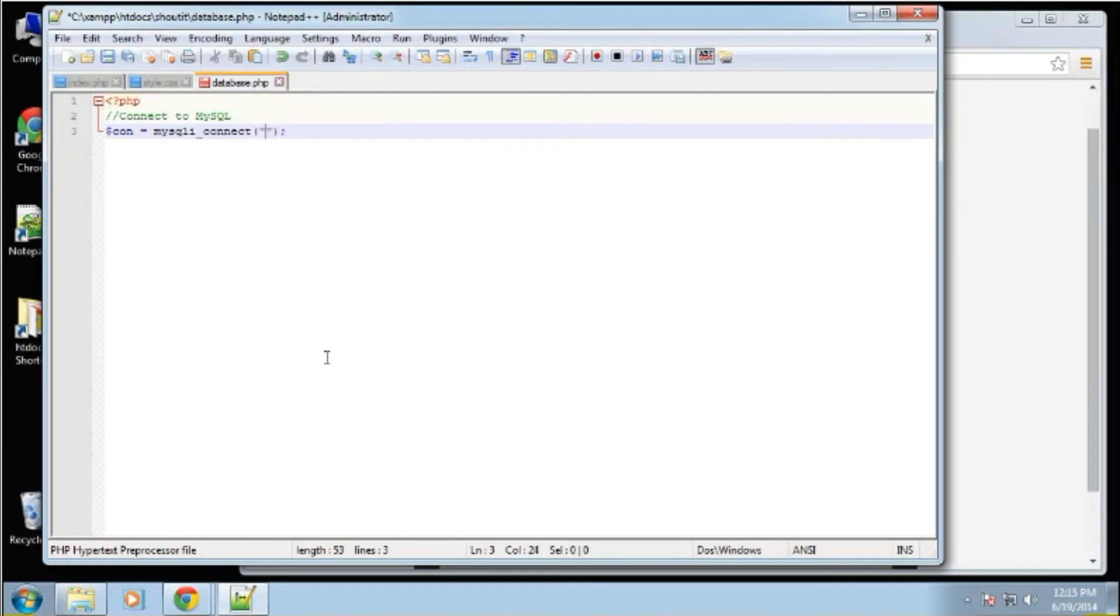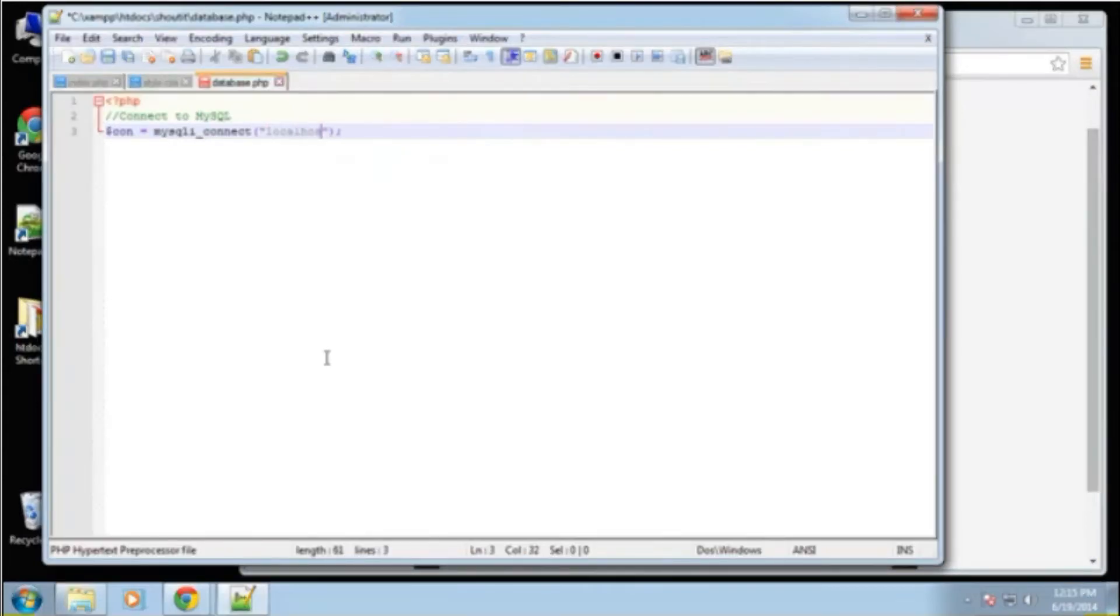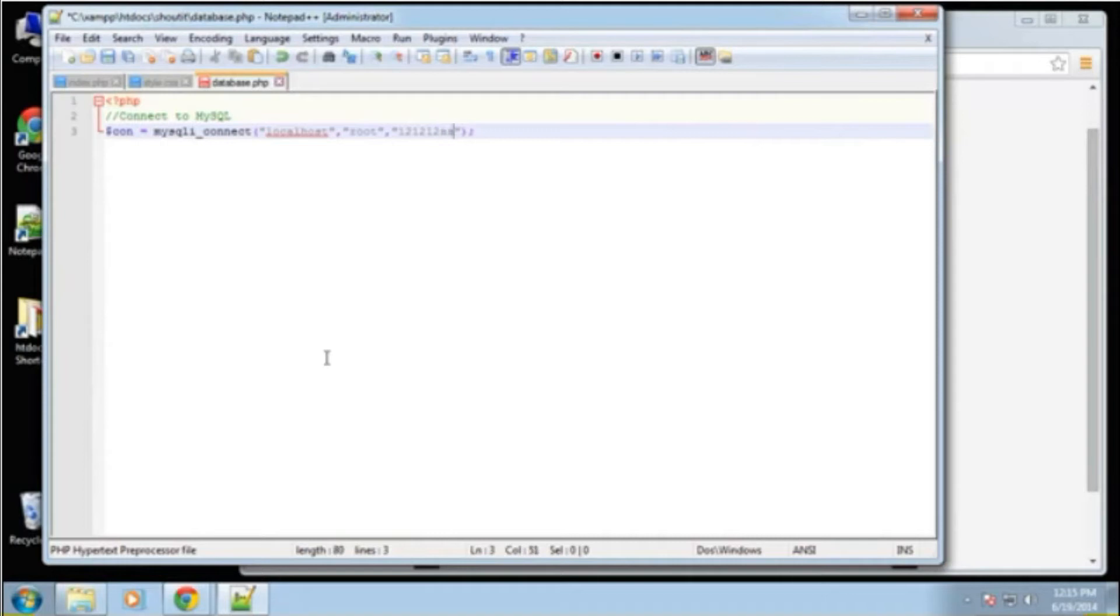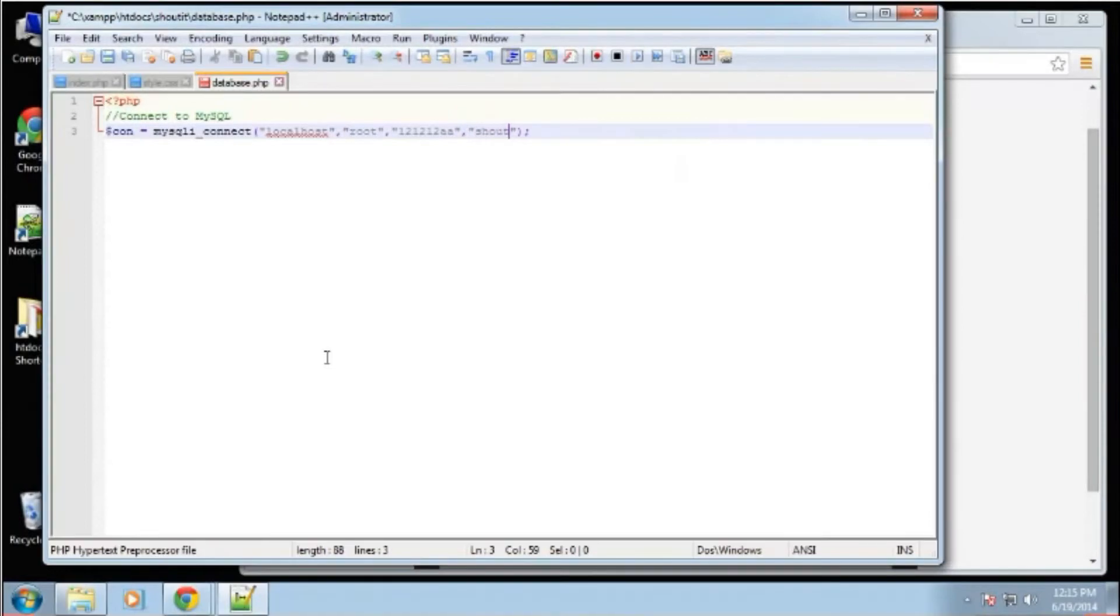The first one is going to be the host, which is localhost most of the time. And then the username, the database username, which is root. And then the password, which I just threw in this simple password. And then we want the name of the database, which is shout it. So that's our connection variable, and we'll need this variable for certain tasks.